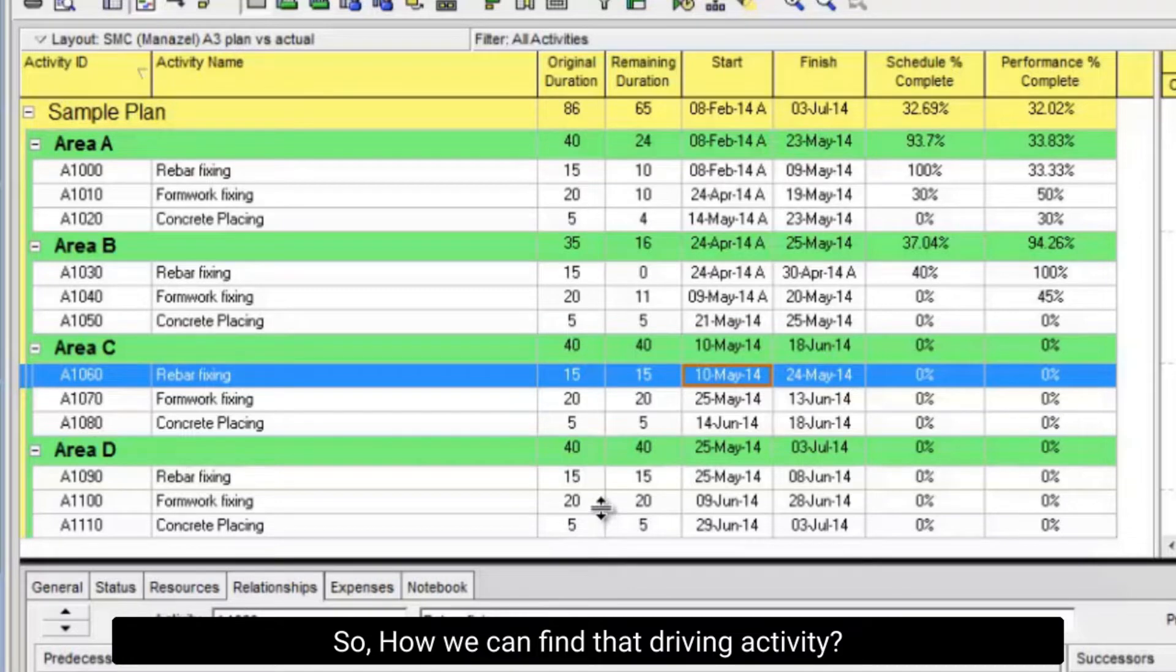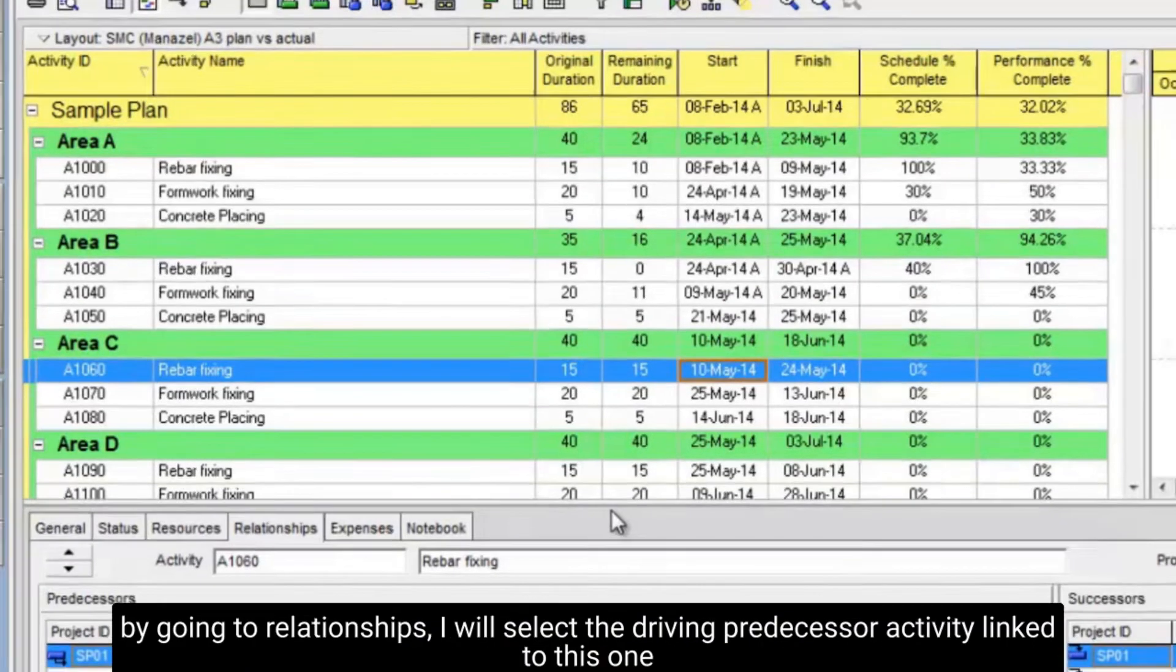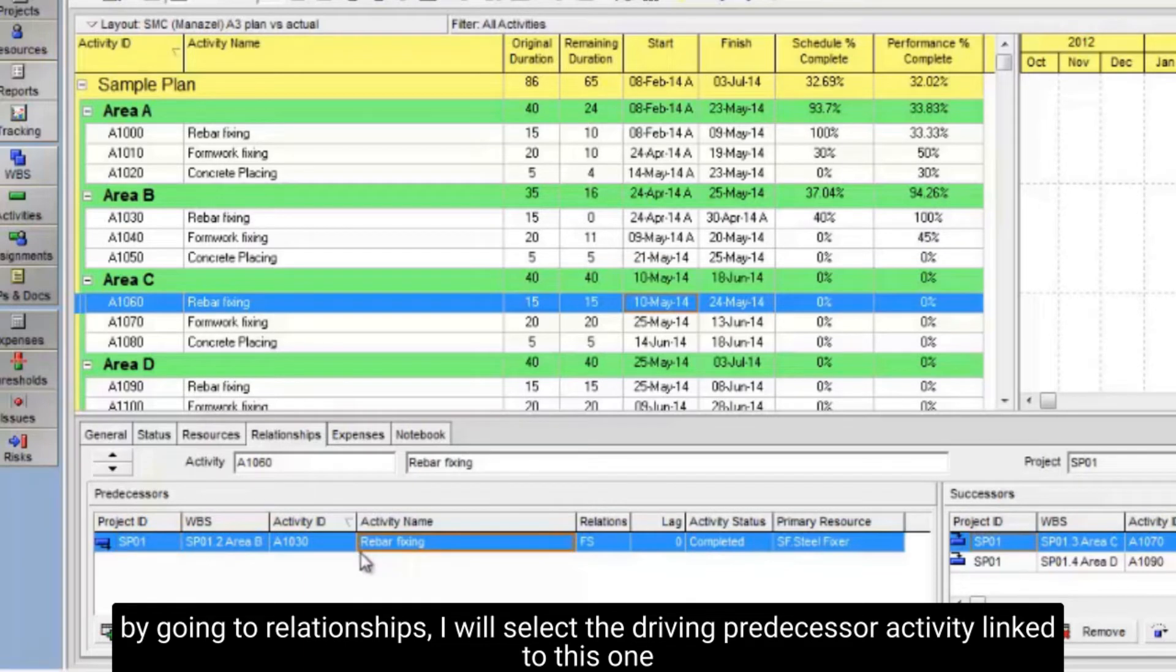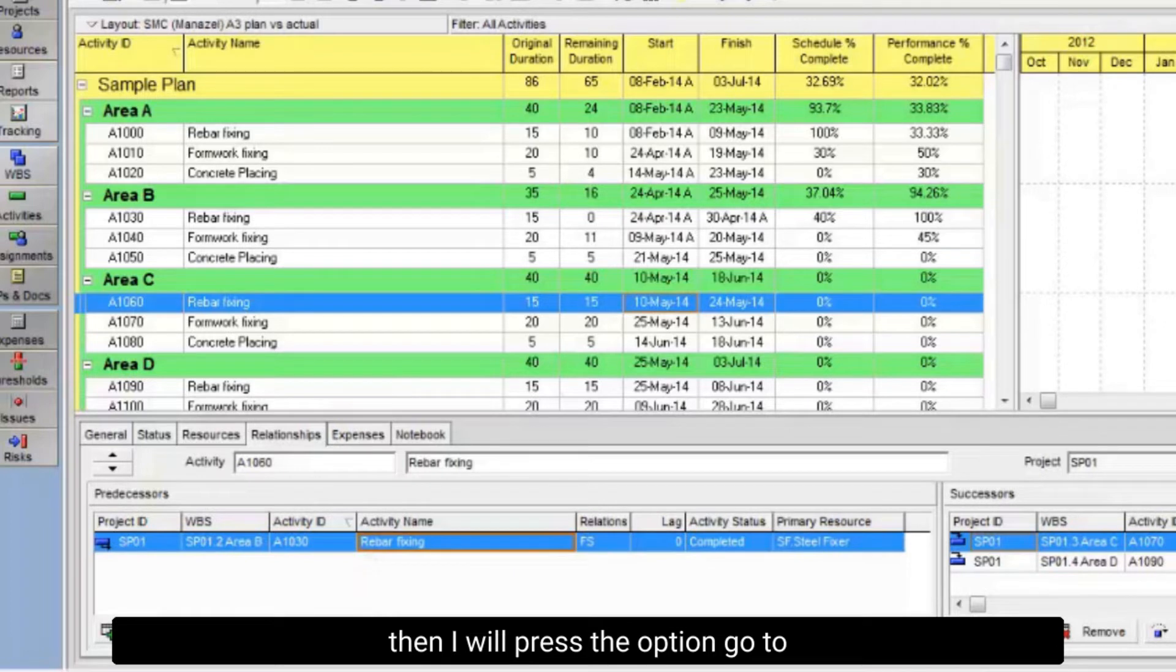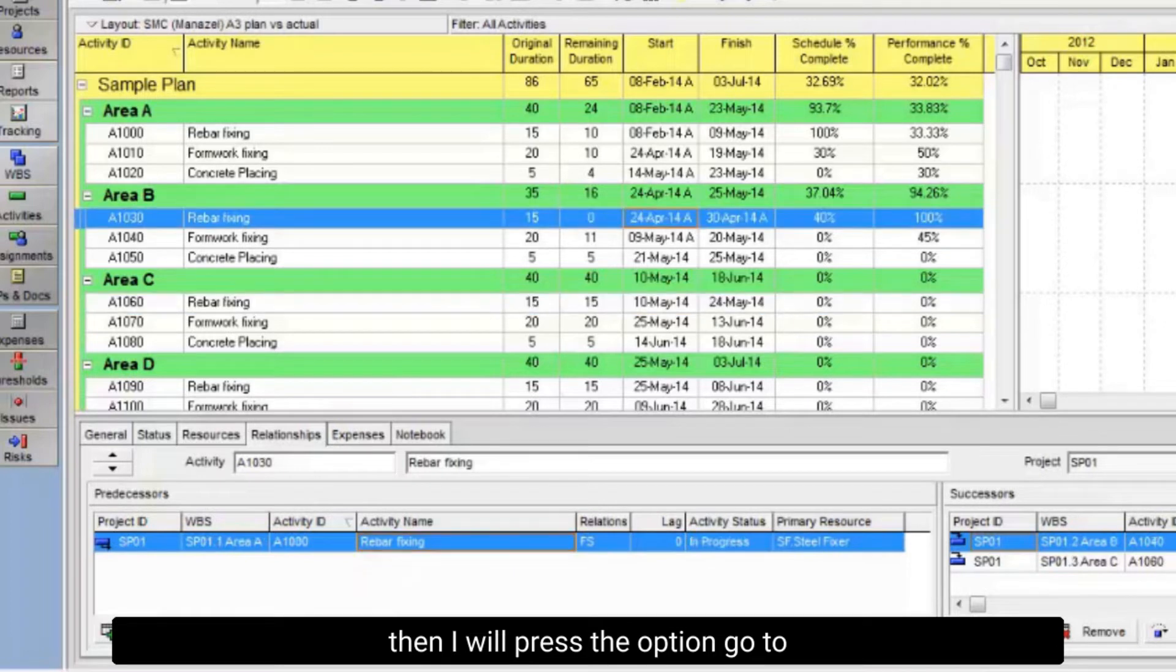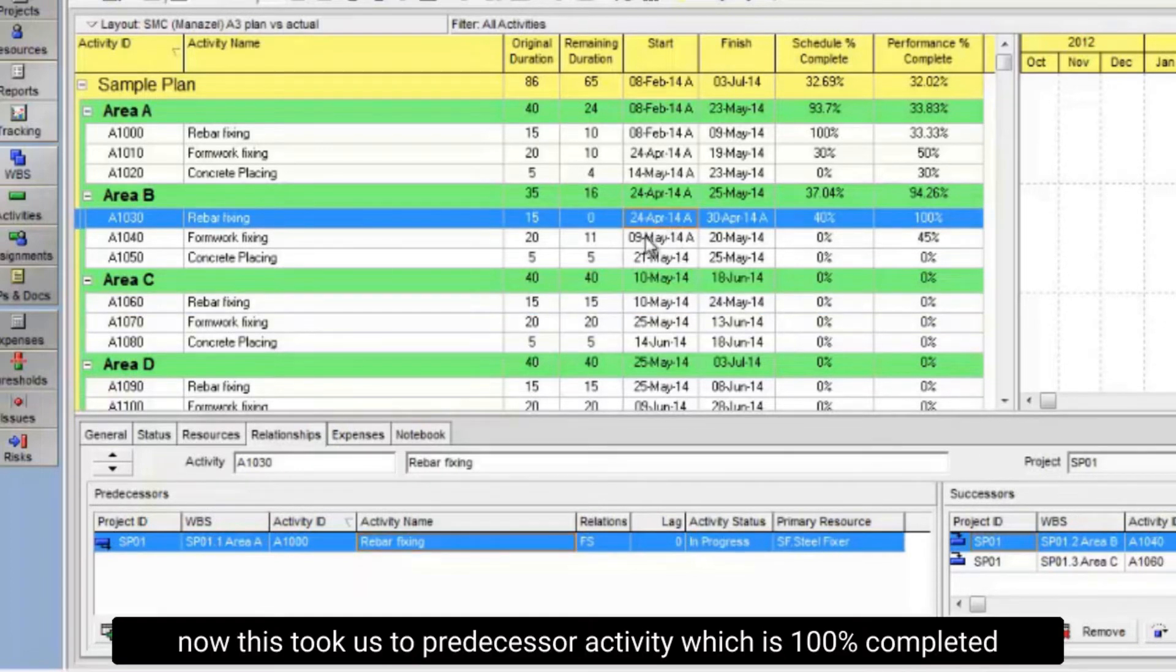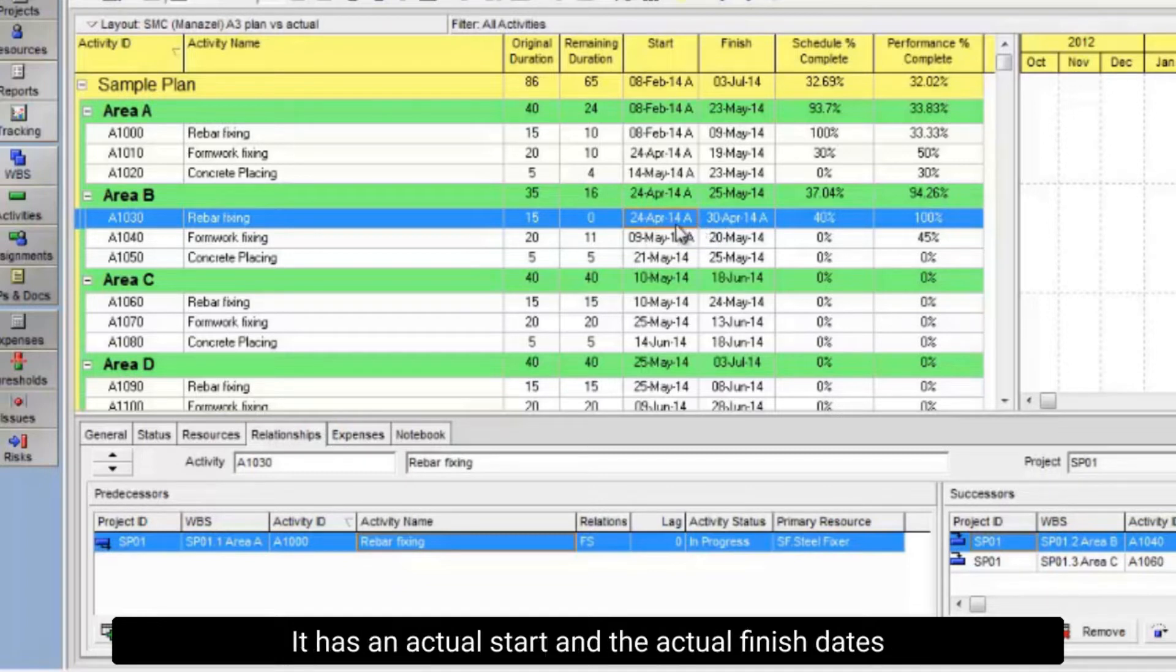So how can we find that driving activity? By going to Relationships, I will select the driving predecessor activity linked to this one. Then I will press the option Go To. Now this took us to the predecessor activity which is 100% completed.